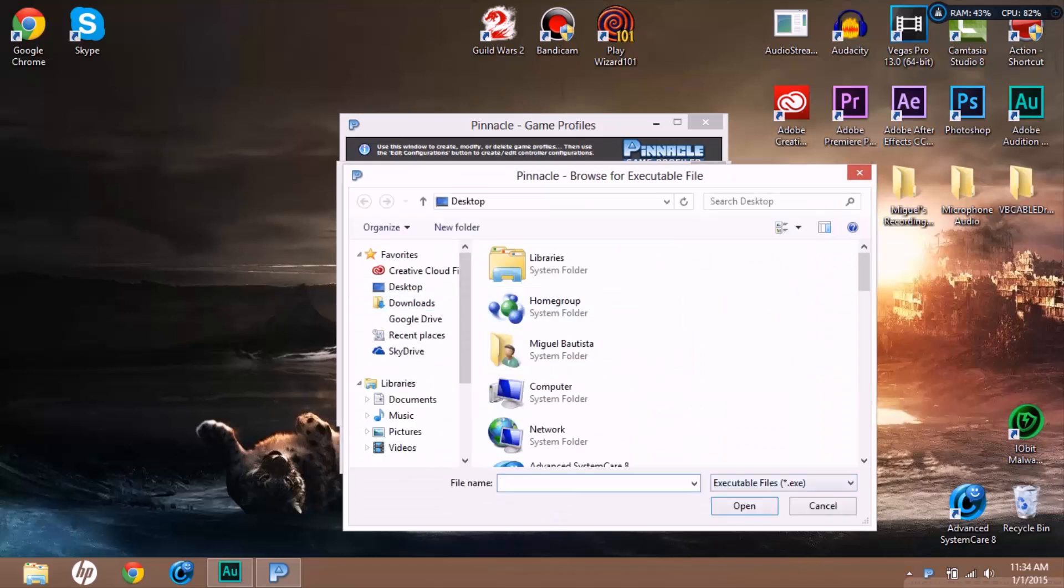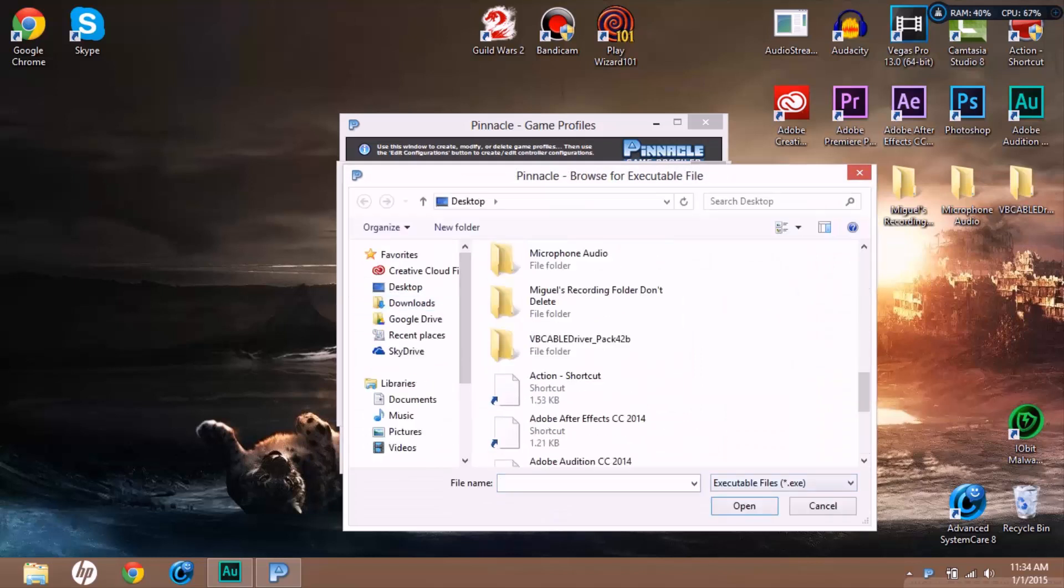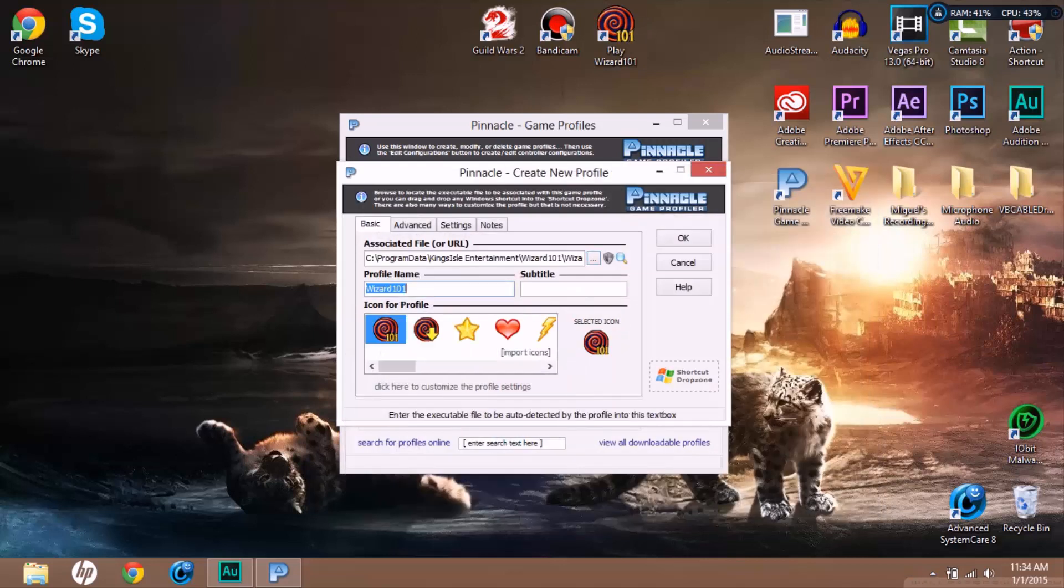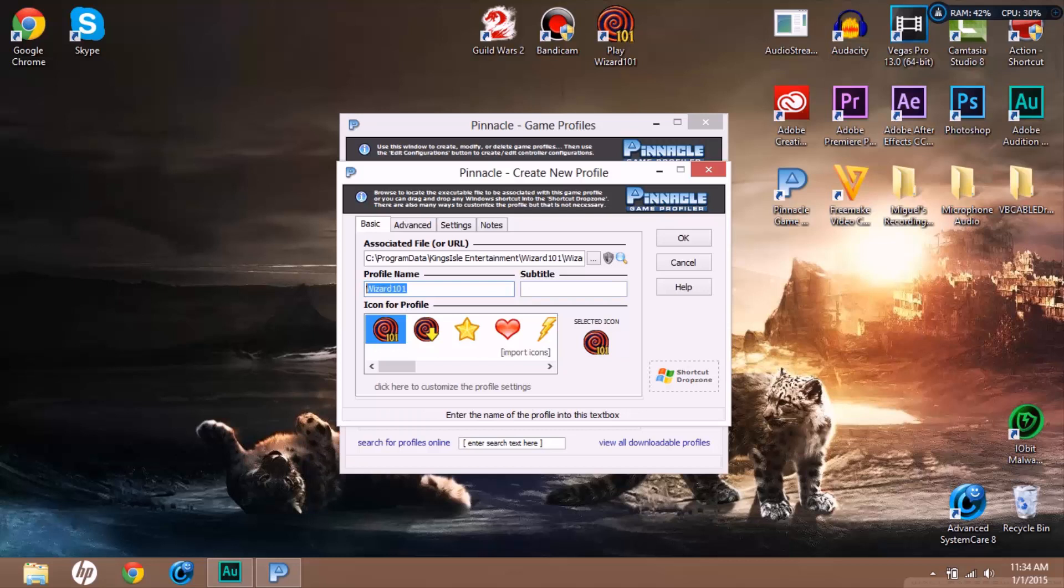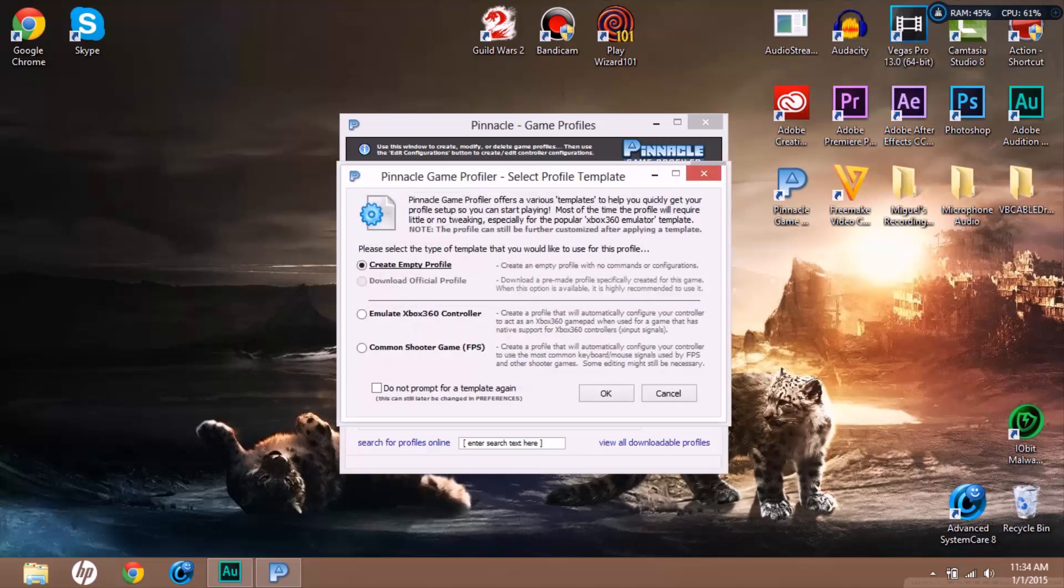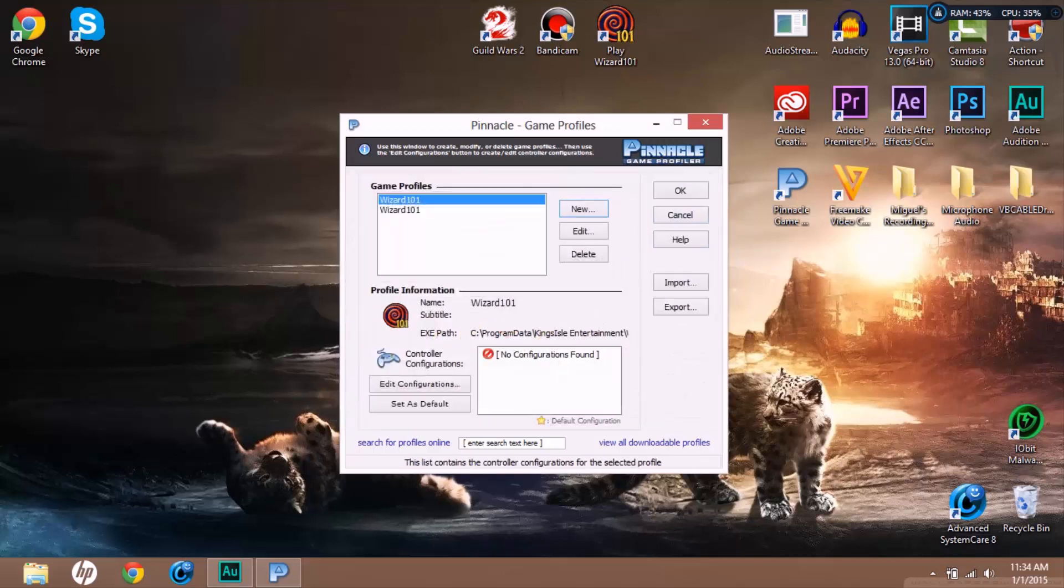Then you're going to open this and go to wherever you have Wizard101. I have it on my desktop right there, so I'm gonna click Wizard101 and click Open. Now click Create Empty Profile, then click OK.